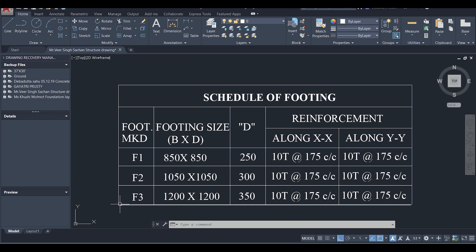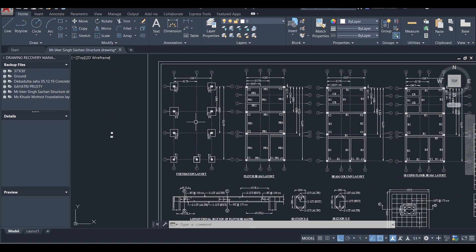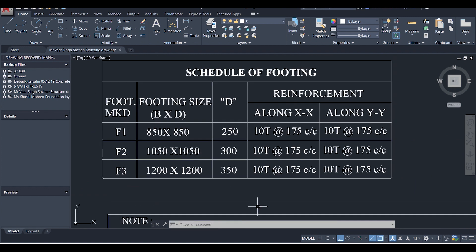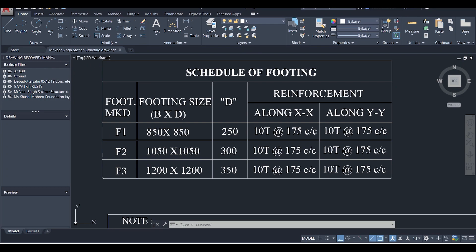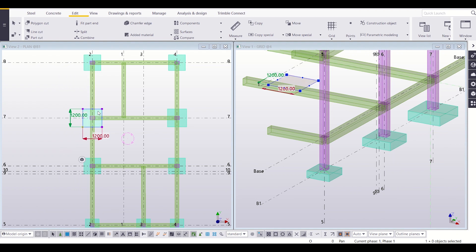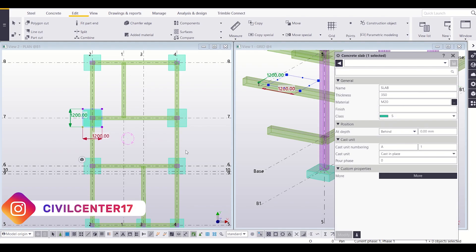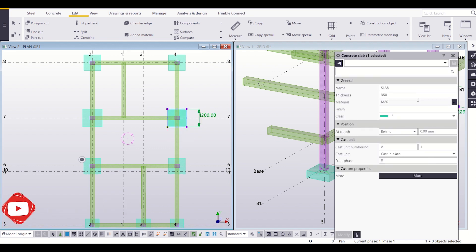The remaining footing type is F3, having sizes of 1200 by 1200 and a depth of 350 mm. These two footings have the marks of F3, so we'll set sizes as per our schedule. Checking the size confirms 1200 by 1200 — that is correct. Right-clicking and going to Properties shows the thickness is 350 mm, which matches our footing schedule. The second F3 footing also has a size of 1200 by 1200 and thickness of 350 mm, so both are correct.